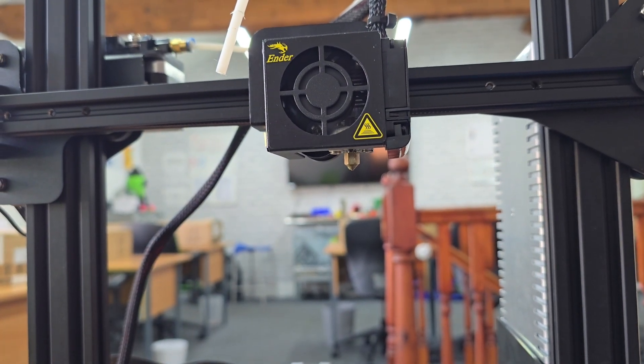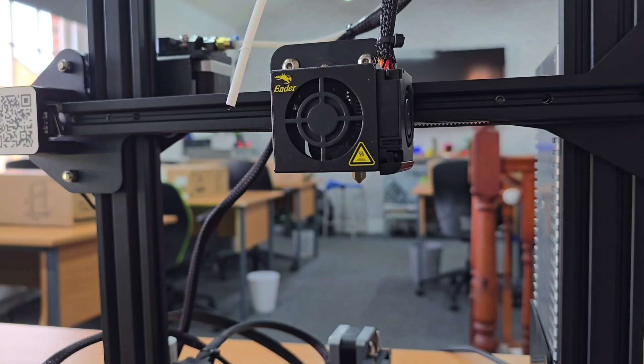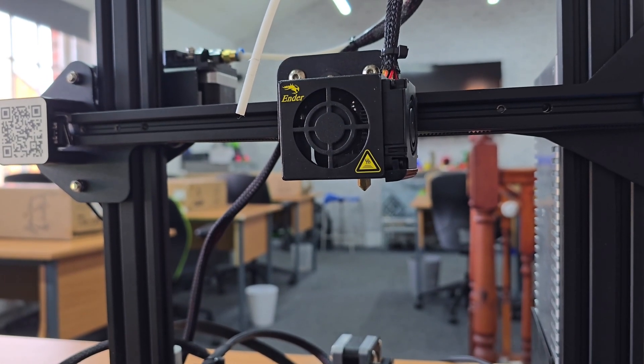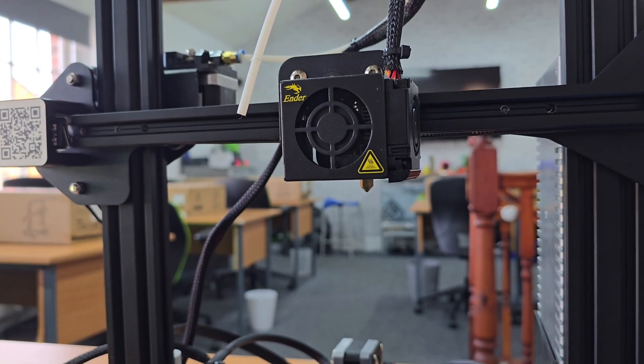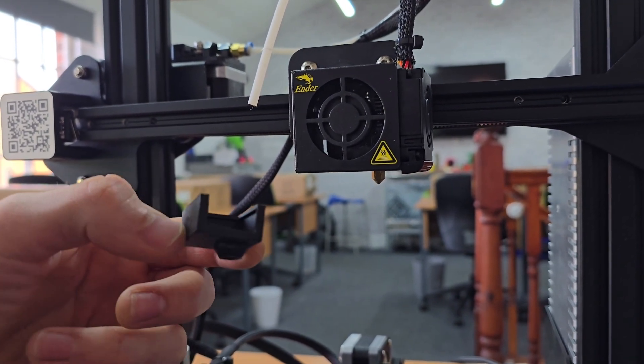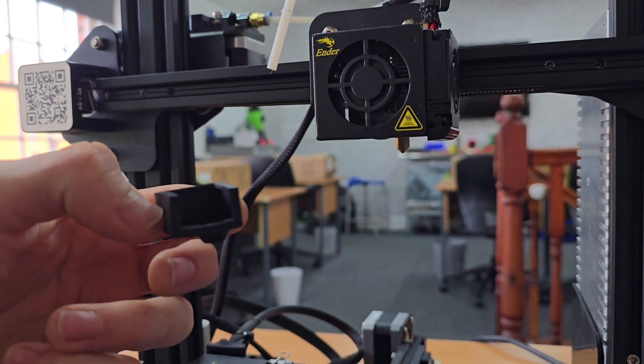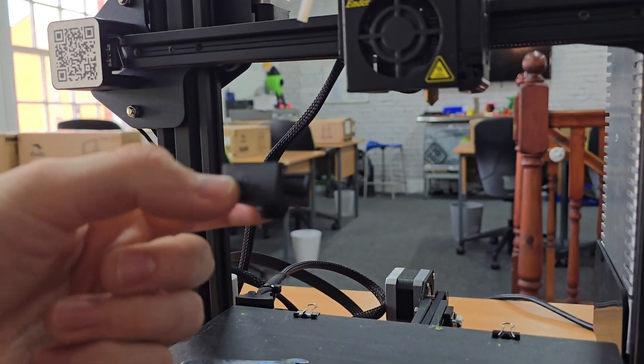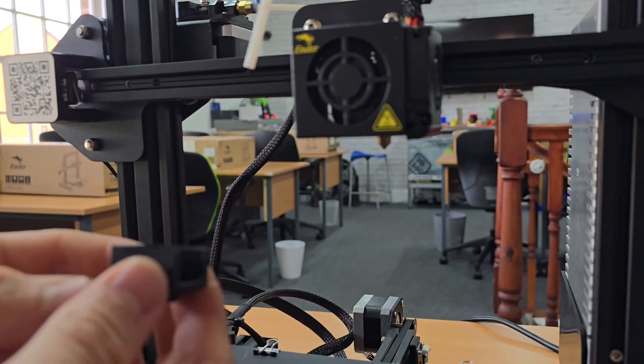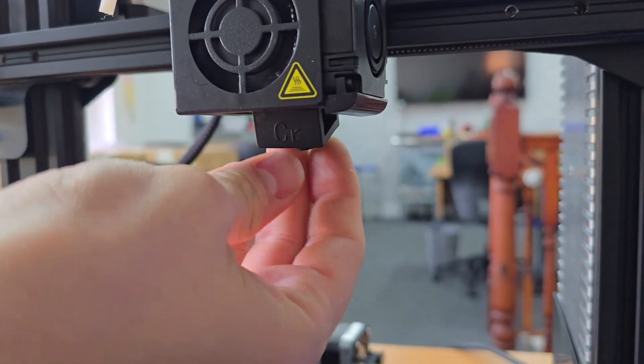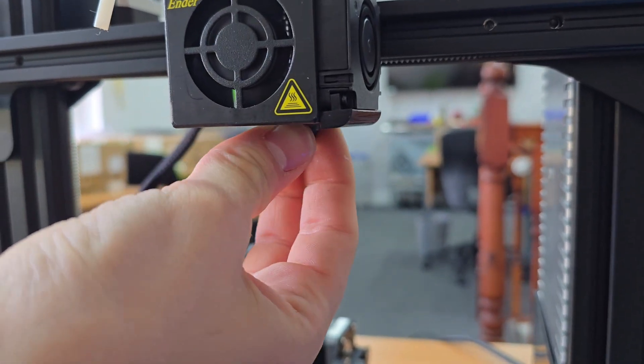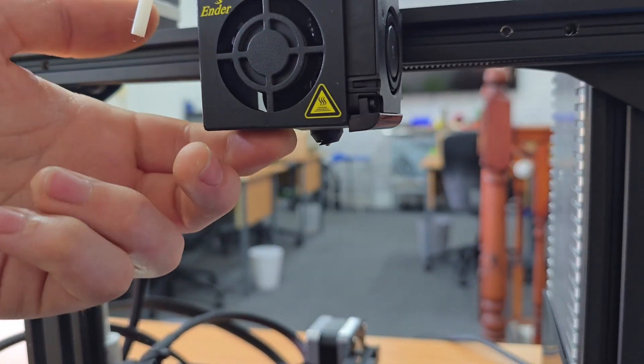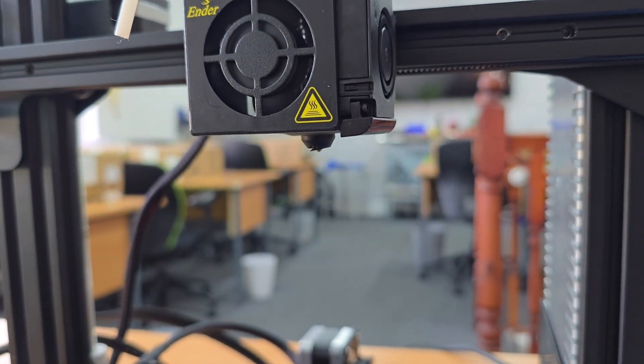Now we're going to put the silicone sock on next. That is just a case of sliding it on. It's important to know the silicone sock has got one open end. This needs to go to the right hand side, because that's where all the wiring comes out of the hotend. It kind of locates itself pretty easily. You can see the nozzle's coming out of the end there now and it's all secure.